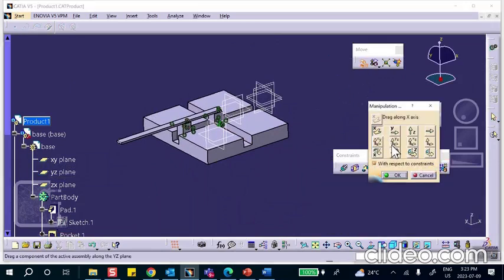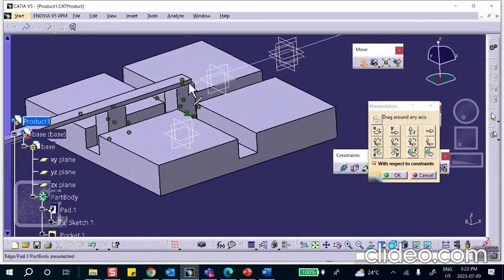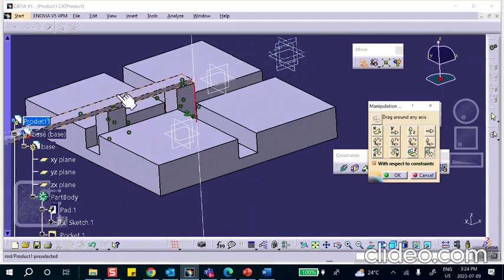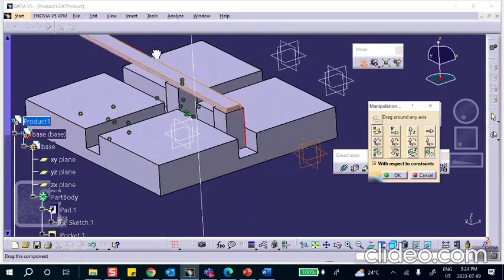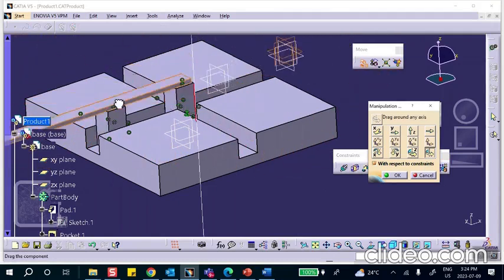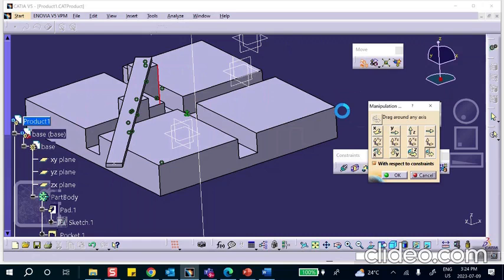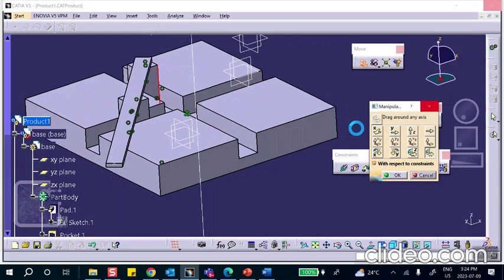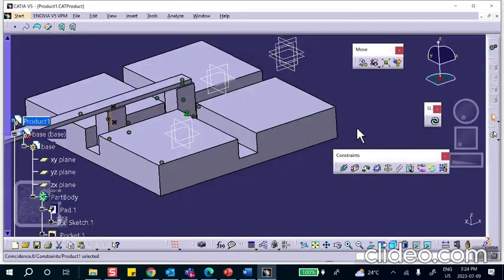Let's check it out — first save everything. Now go to Move and Manipulate. Do a rotation with the 'respect all constraints' box checked. Rotate about this axis. You can see it works. I guarantee that the tip will traverse an ellipse. Cancel that.